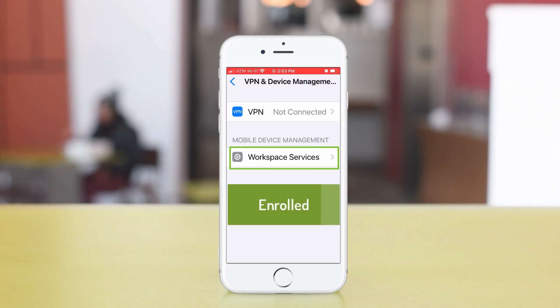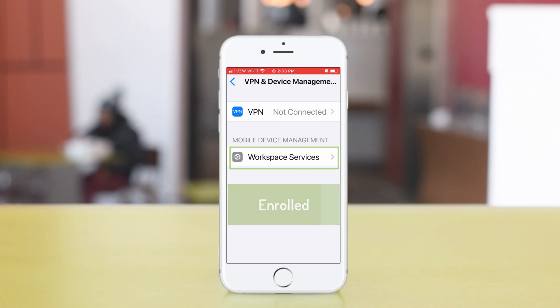Here's what it would look like if my phone were still enrolled. And that, my friends, is how you unenroll devices.